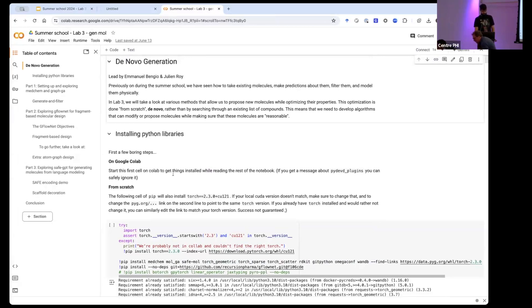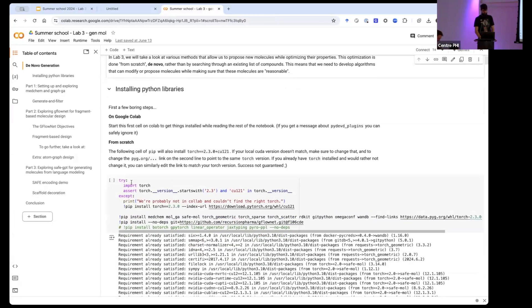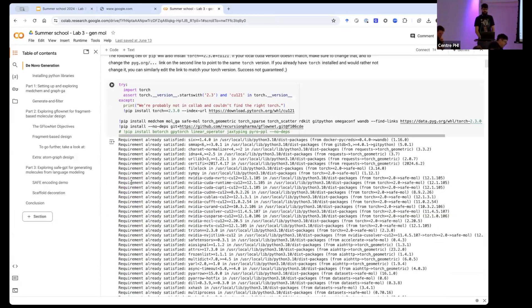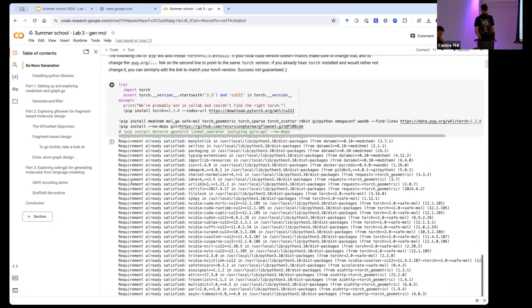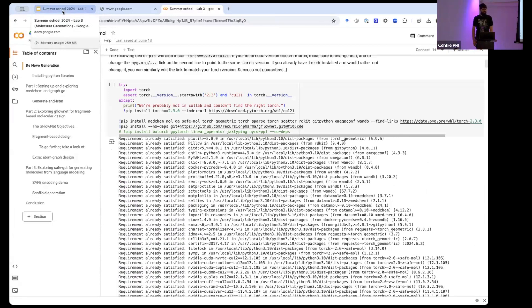We'll go through the colab notebook together. There are some to-dos scattered around the colab. We'll let you work through the first part, and please raise your hands if you have questions — we'll be going through the room trying to answer them.